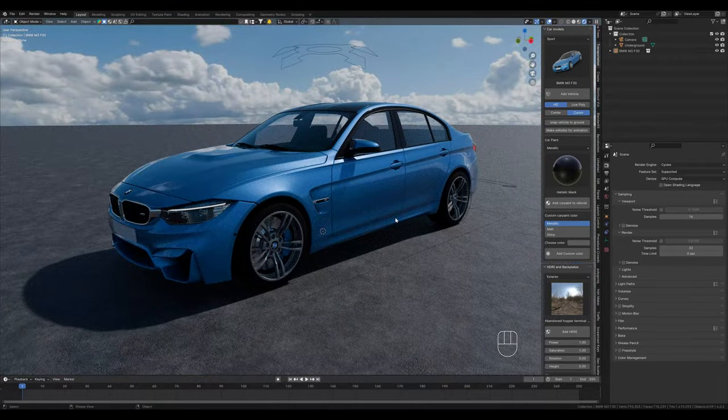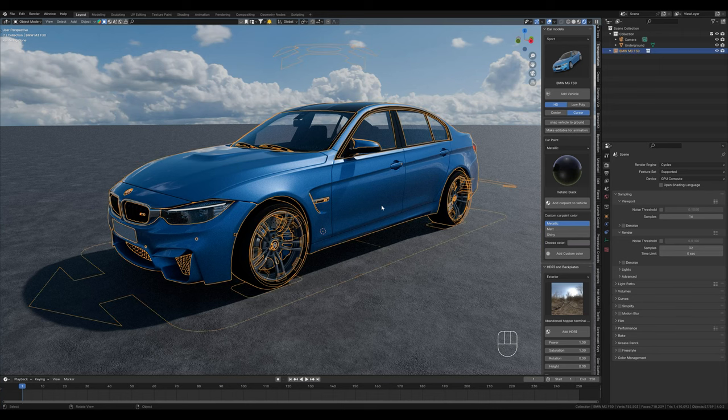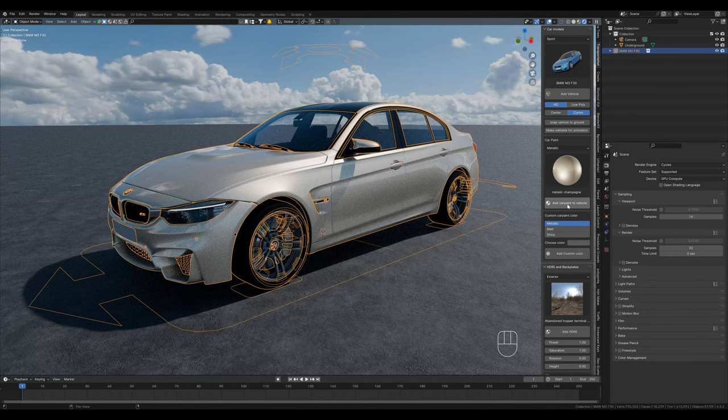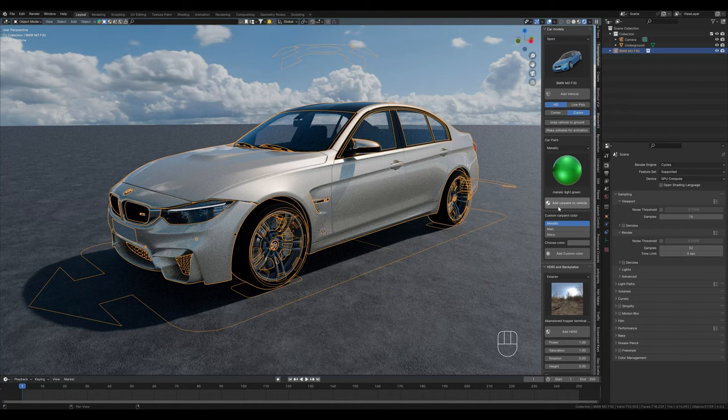We can import the car now with add vehicle. You can also see all the details here, such as the M3 logo. To change the color now, we can simply select a different color here and click on add car paint to vehicle.